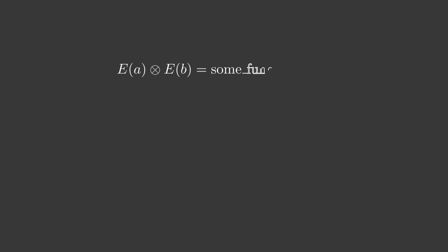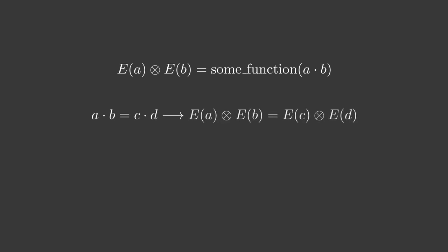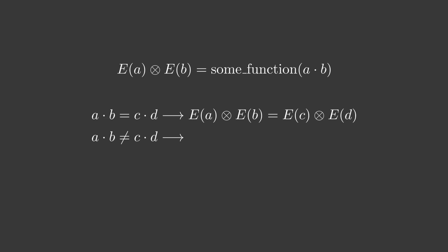It doesn't require the result to be an encrypted value of anything, though. It just requires the result to be some function of the product of the unencrypted values. In other words, we say that e of a special multiplication of e of b is some function of a times b. So that if a times b equals c times d, then e of a special multiplication e of b equals e of c special multiplication e of d. We also require that this function is non-degenerate, so that if a times b is not equal c times d, then e of a special multiplication e of b is not equal e of c special multiplication e of d.